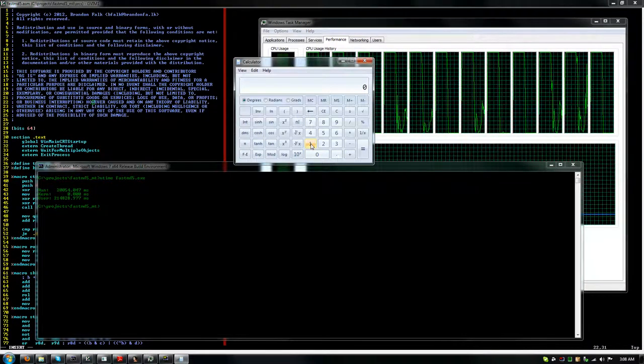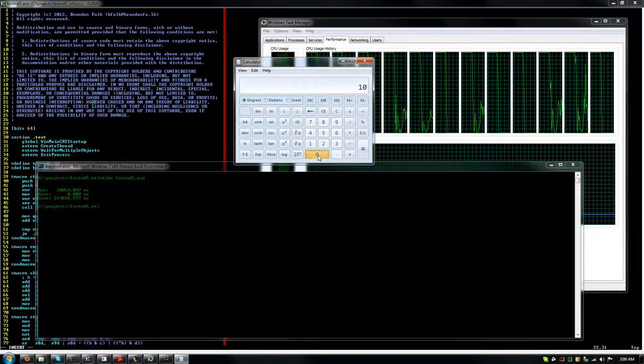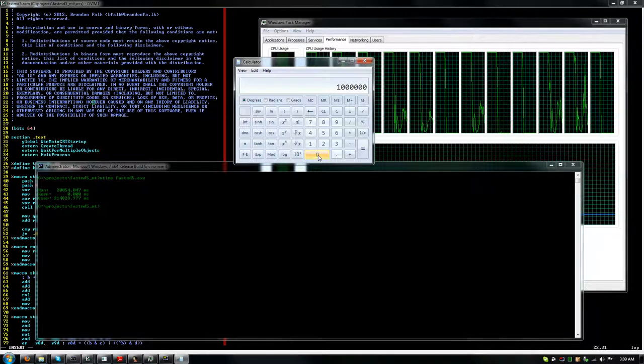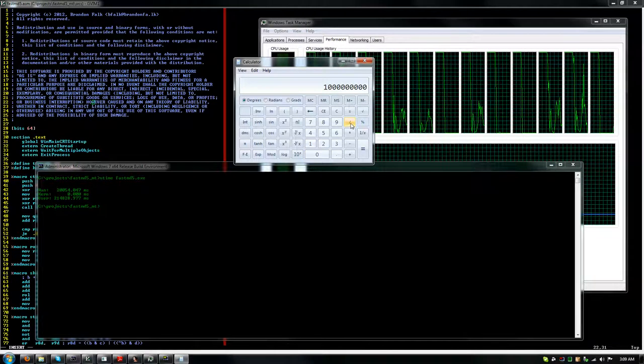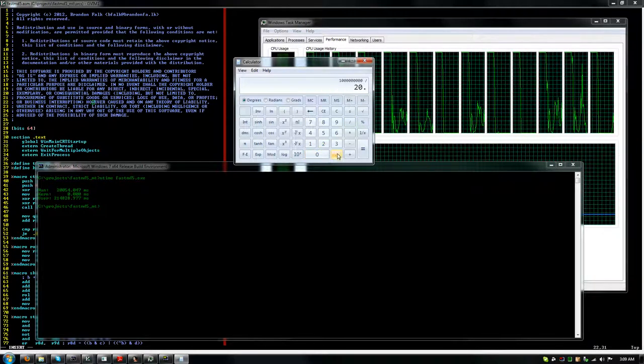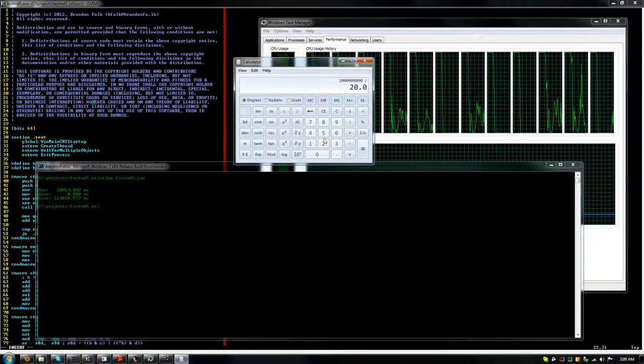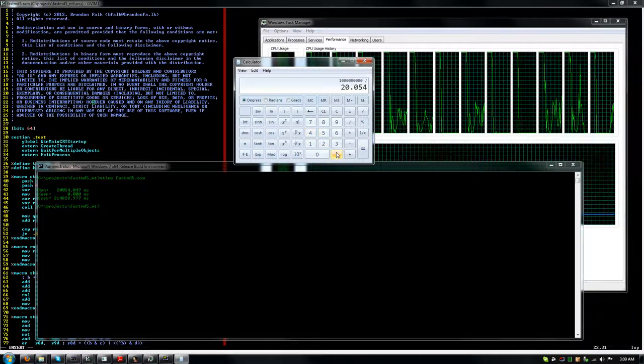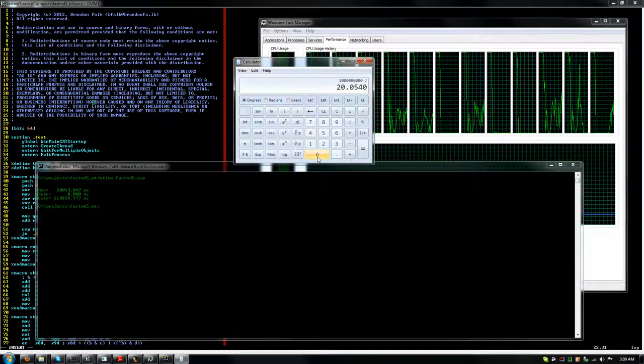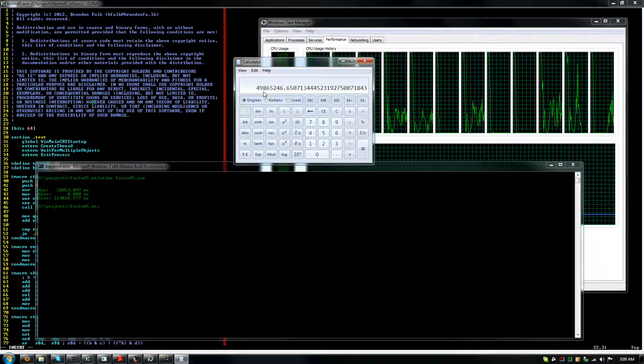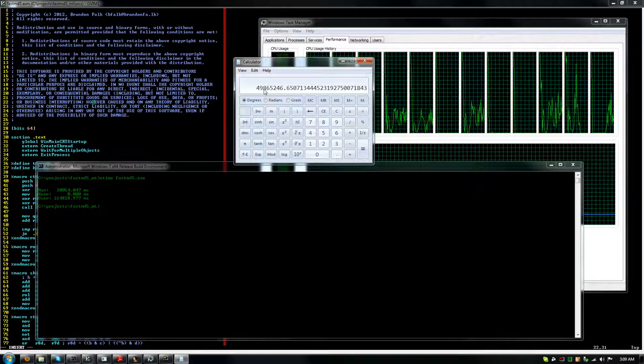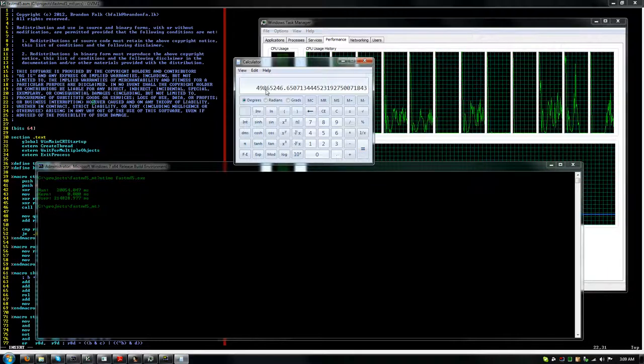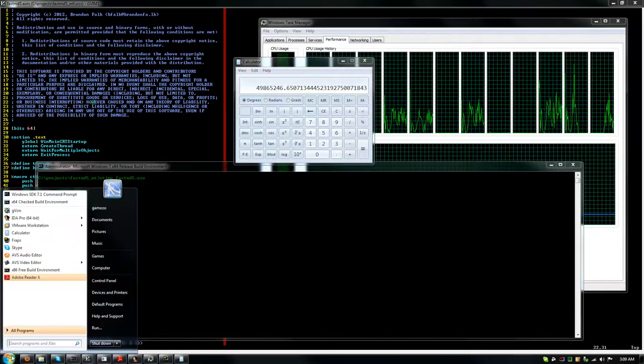But let's just open up a calculator and calculate the hashes per second here. So we did 1 billion there. And that took 20.054047. So I'm getting roughly about 50 million hashes per second.